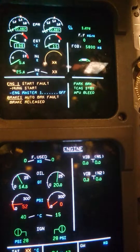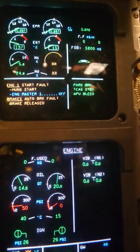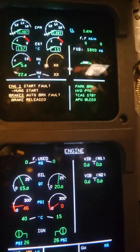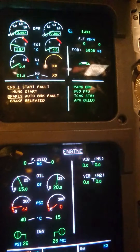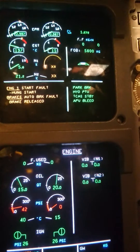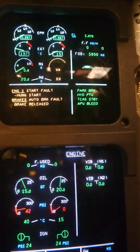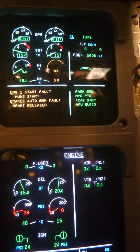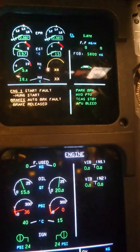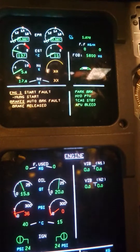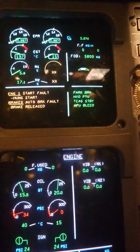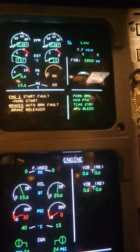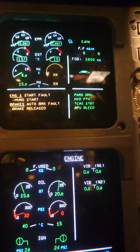We need to take care about the starter valve and the start duty cycle. Auto crank is now stopped and the engine will spool down. The main takeaway is: if the engine suffers from a hang start, you will find laziness in N2 and N1, and the EEC will perform automatic cranking to blow out the residual fuel trapped inside the engine.